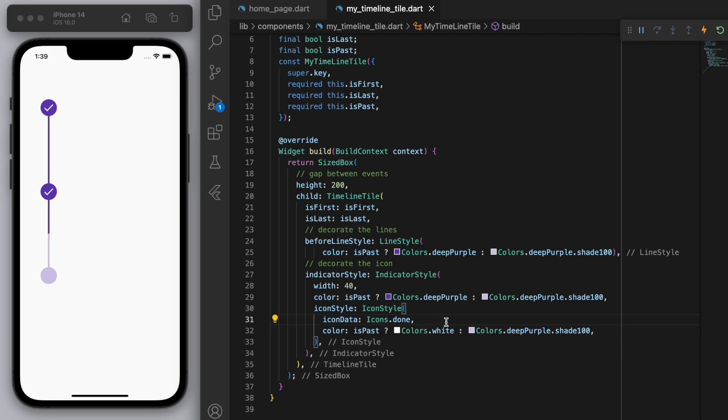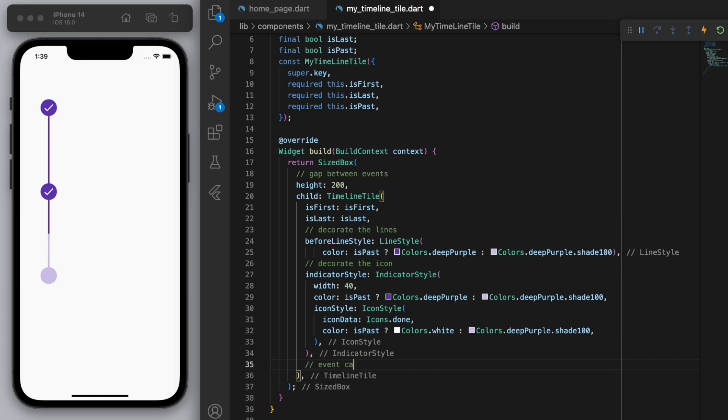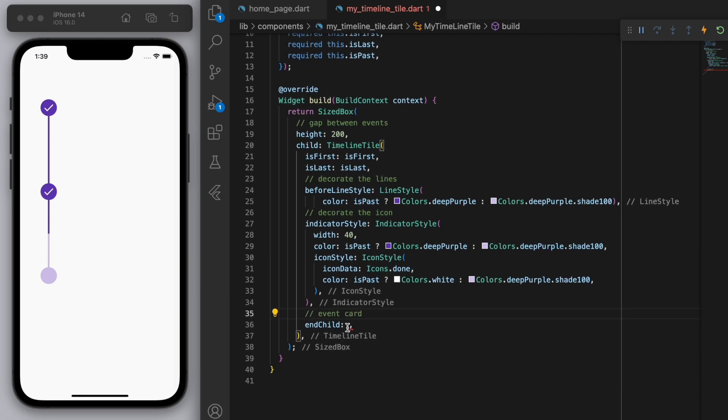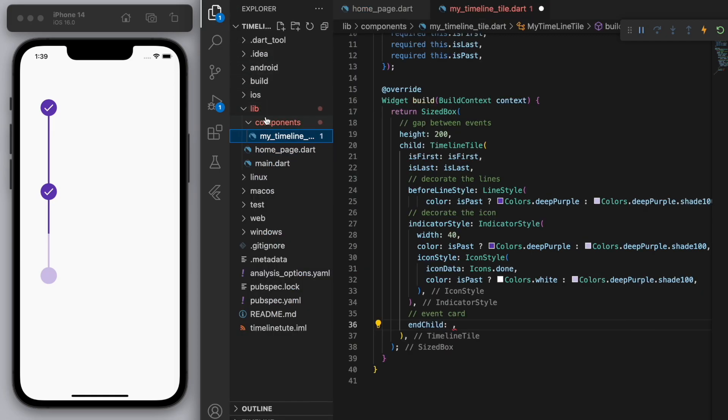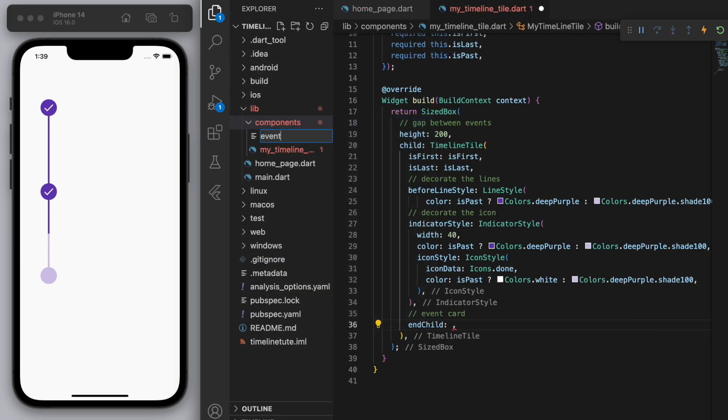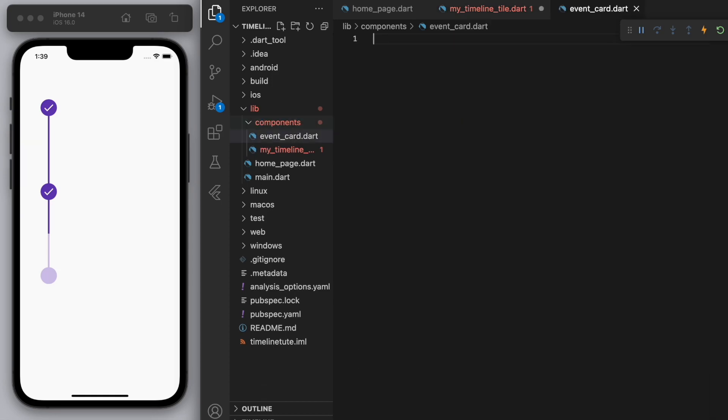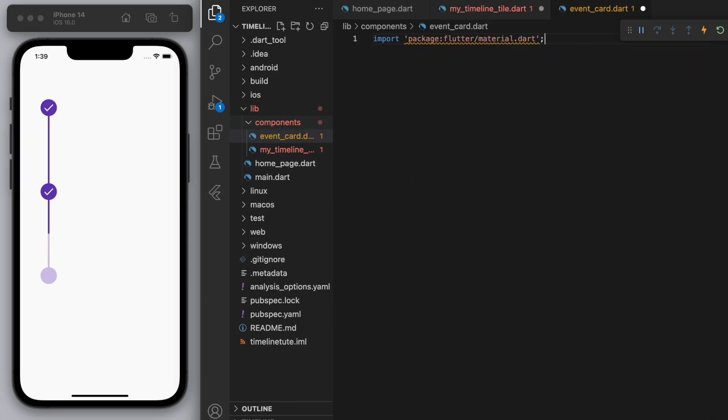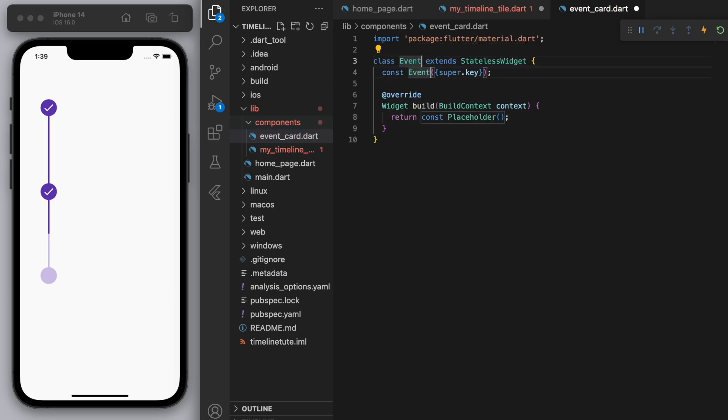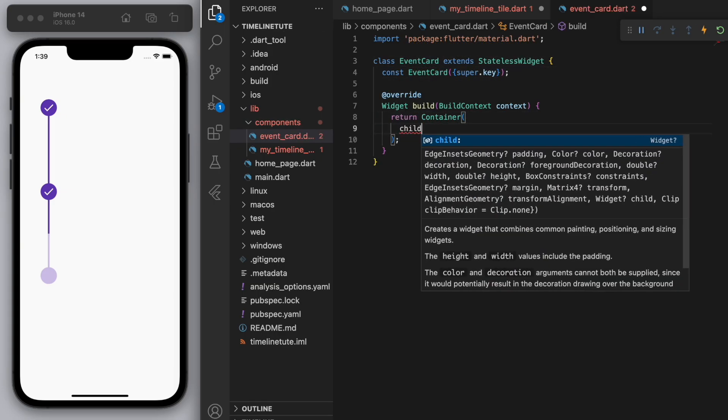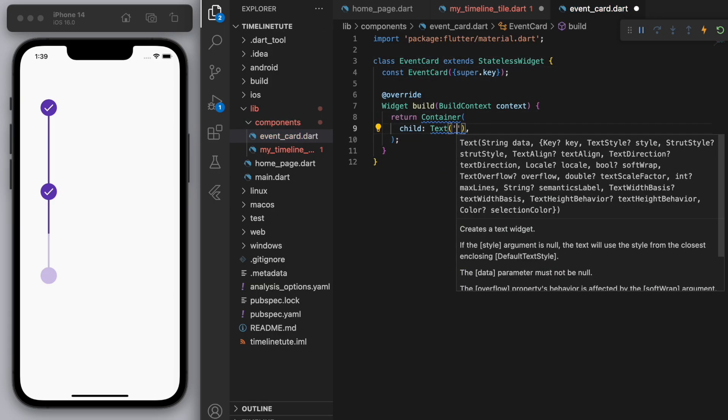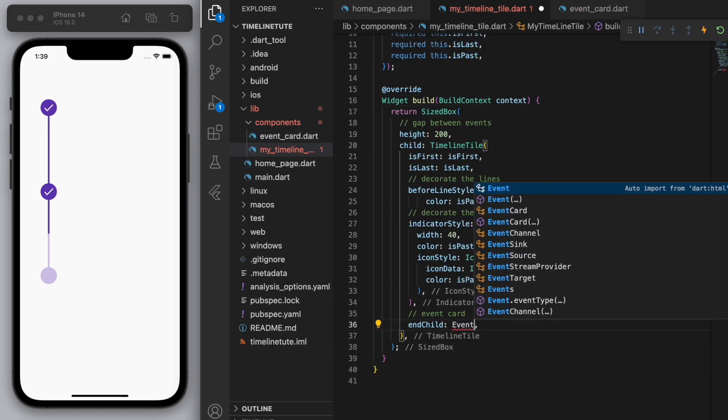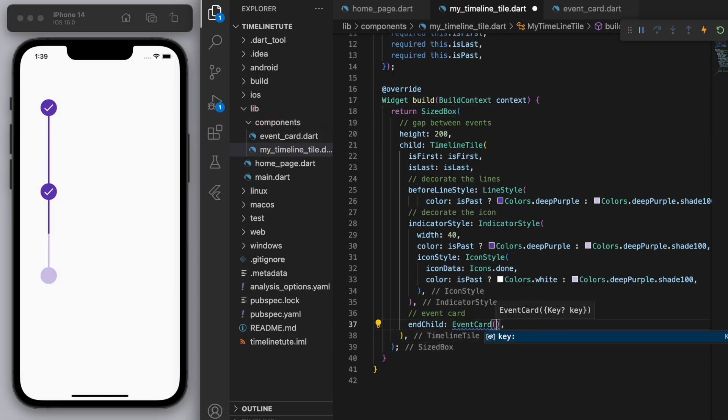Now the other essential thing here is the event card. So you can see here in the end child, you can place another widget next to it. Okay, so again, just to keep our code nice and clean, I'm going to create another component. So a new file, let's just call it event card. And I'm just going to keep it super simple. So let's just have a container here and a text widget just saying hello. Right, so you can see there it is.